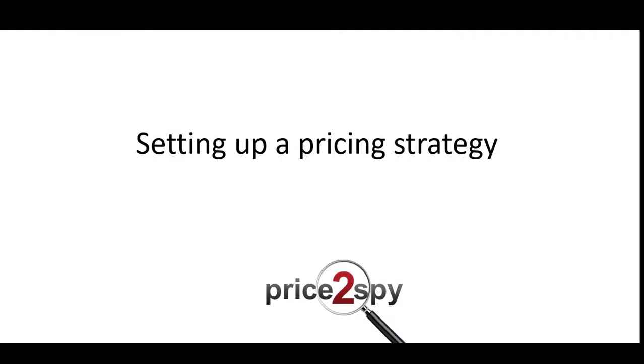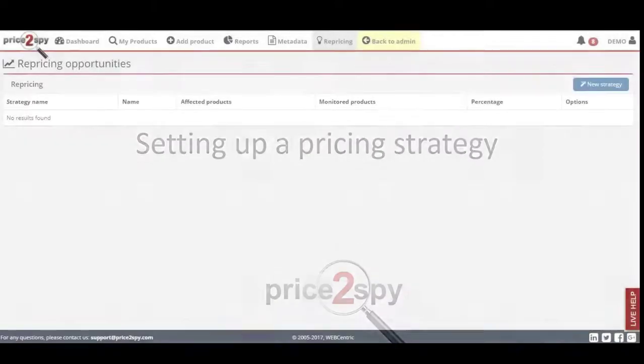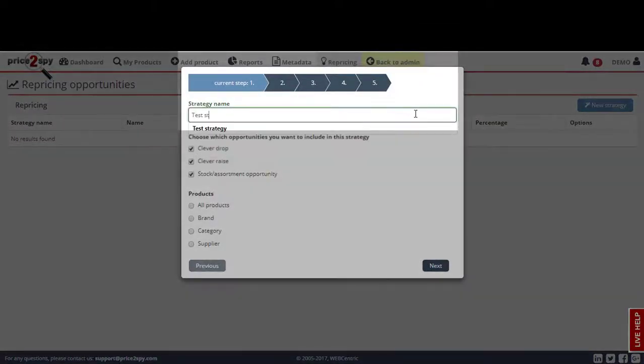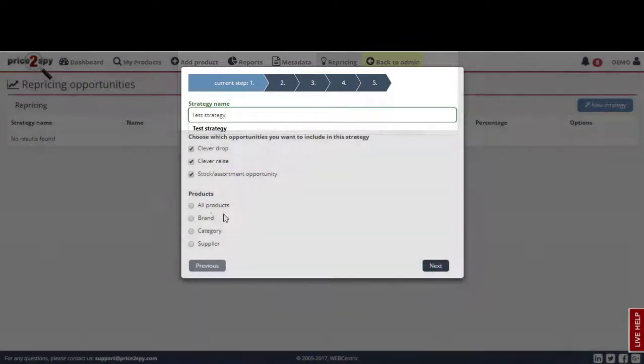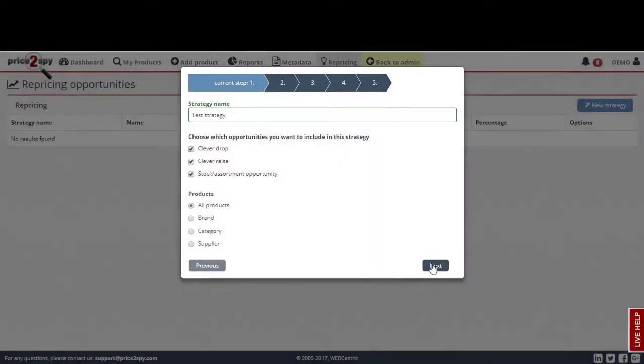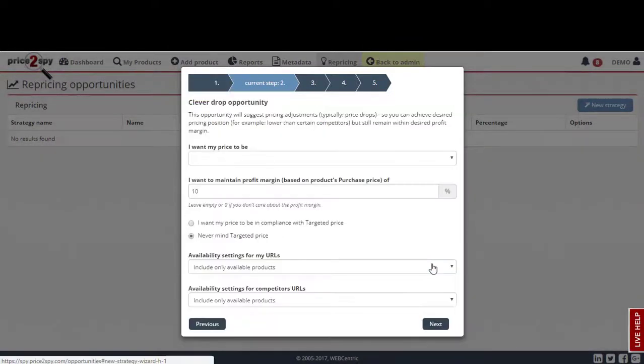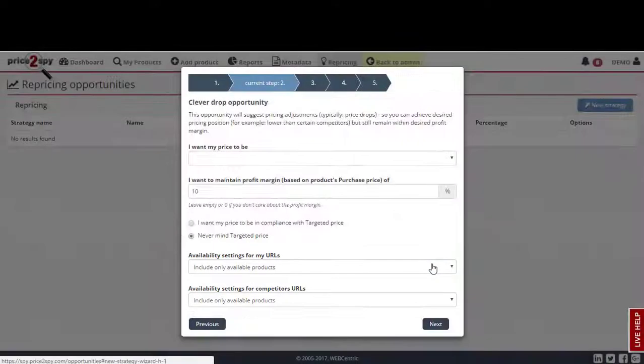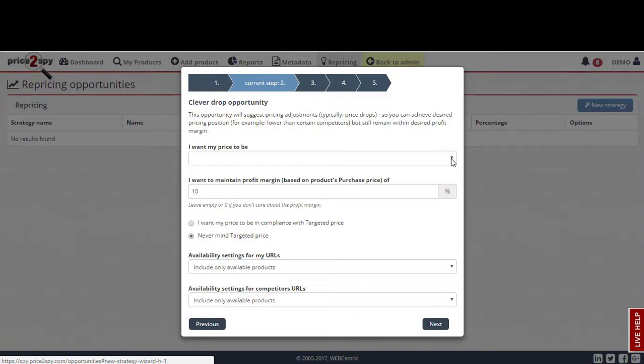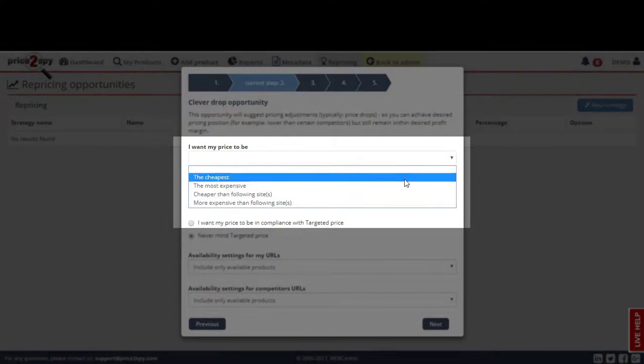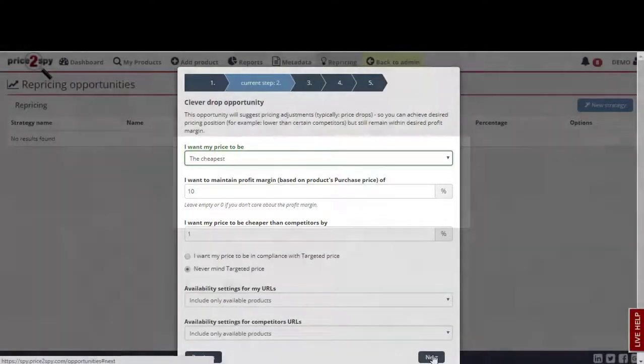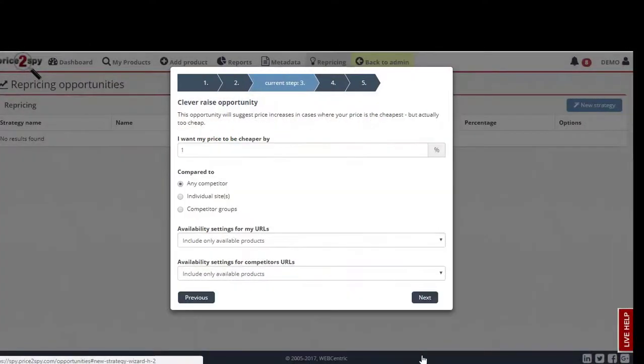When setting up your repricing rules, there are a few most important things to keep in mind: your own product price, competitors' product prices, product stock availability, products purchase price, desired profit margin, targeted price (also known as minimum advertised price or recommended retail price), and desired pricing position, whether you'd like to be the cheapest or more expensive than a particular competitor.